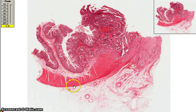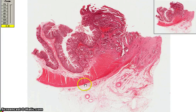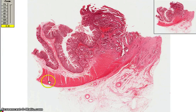This is a section of a tumor, taken from a colorectal carcinoma.